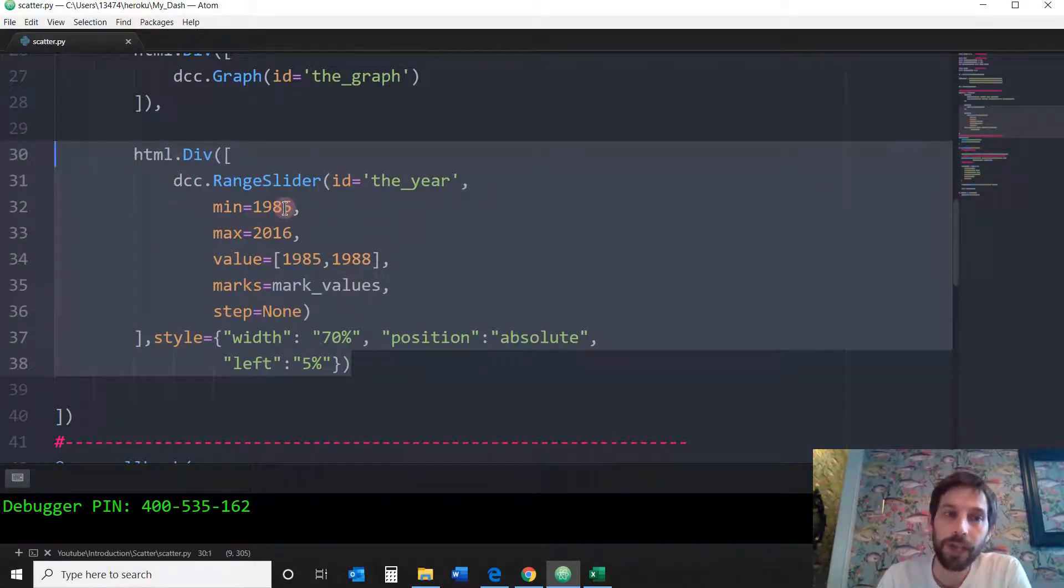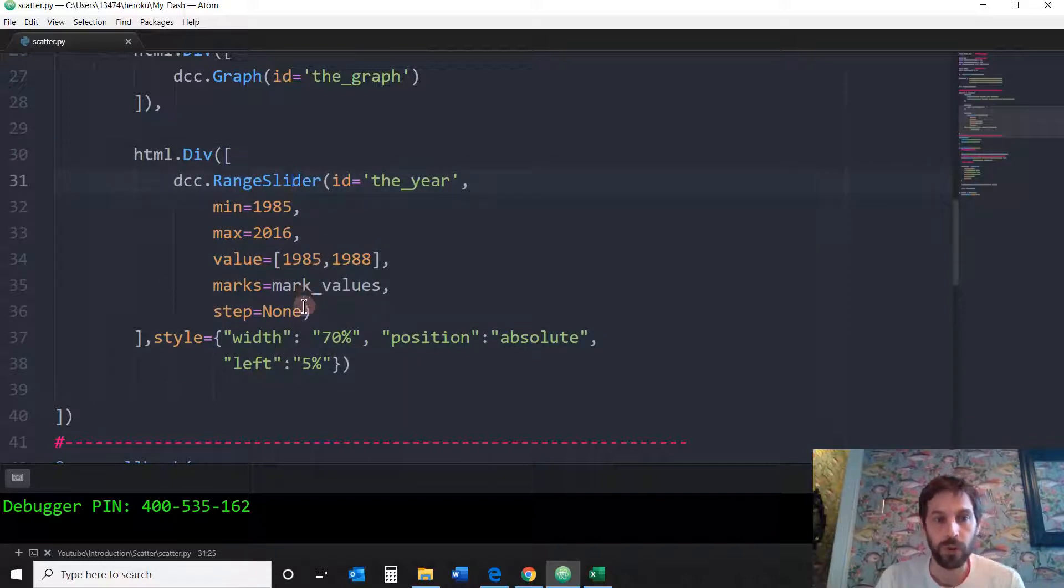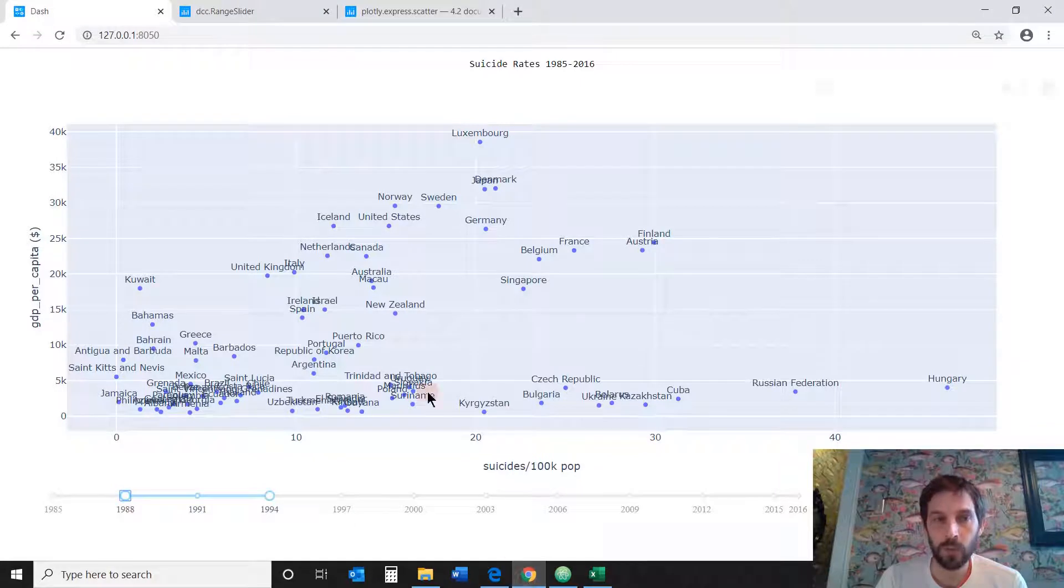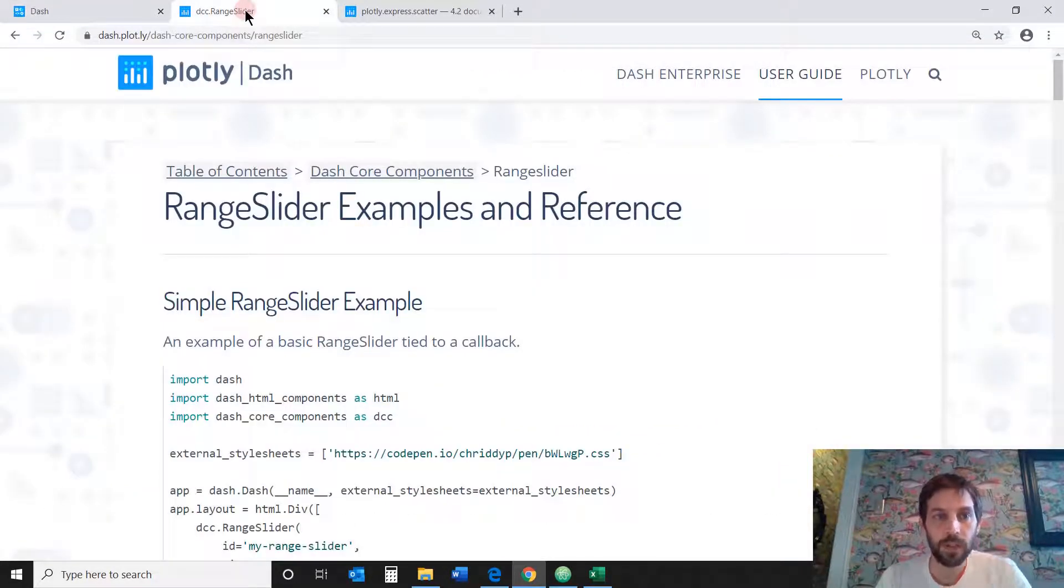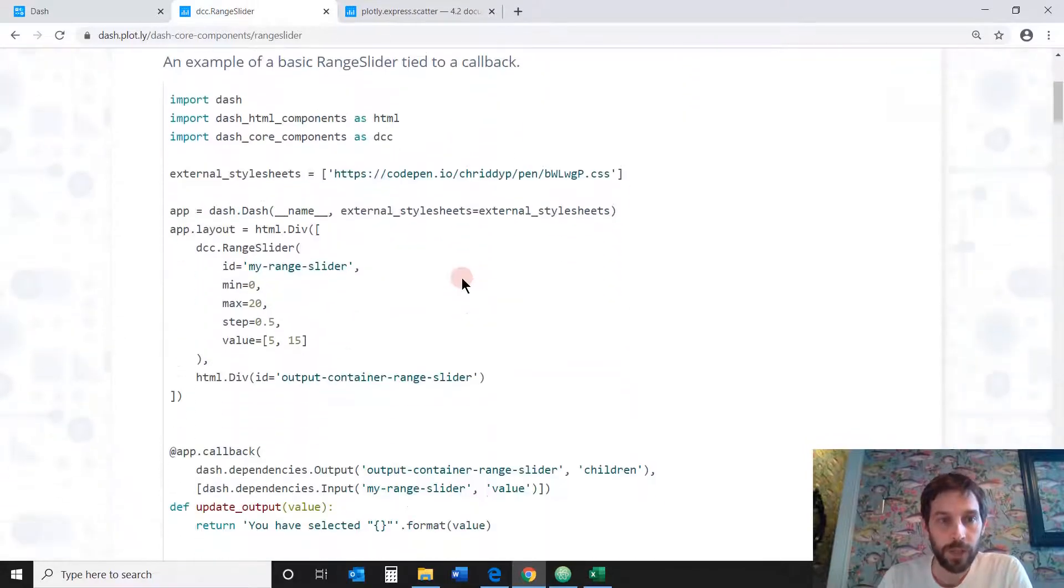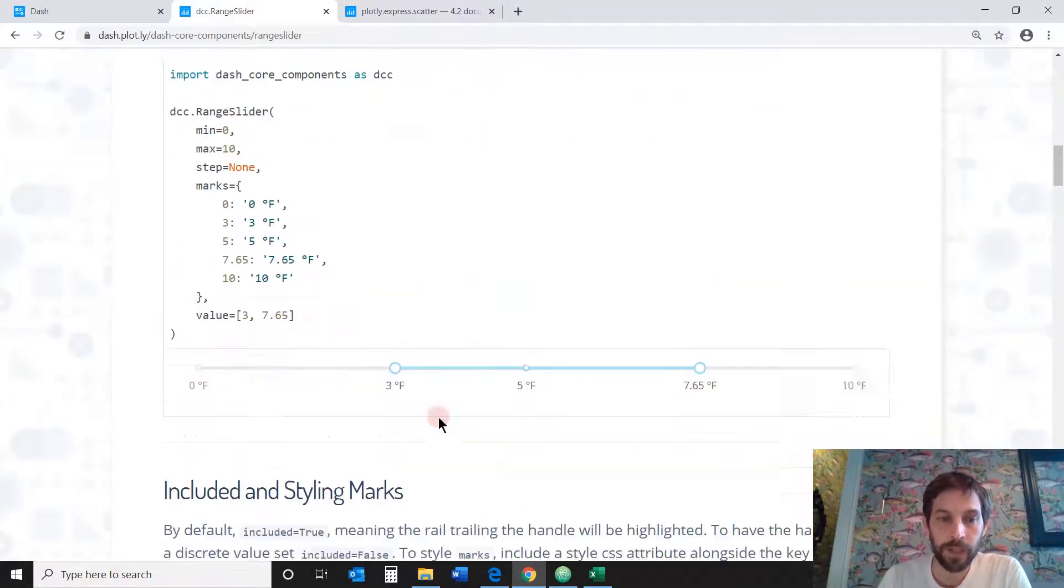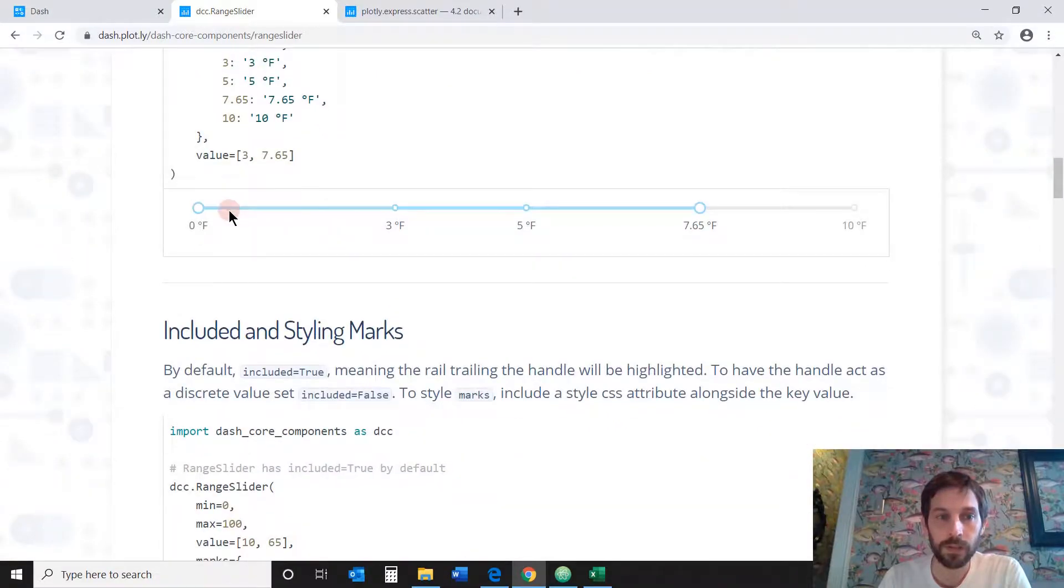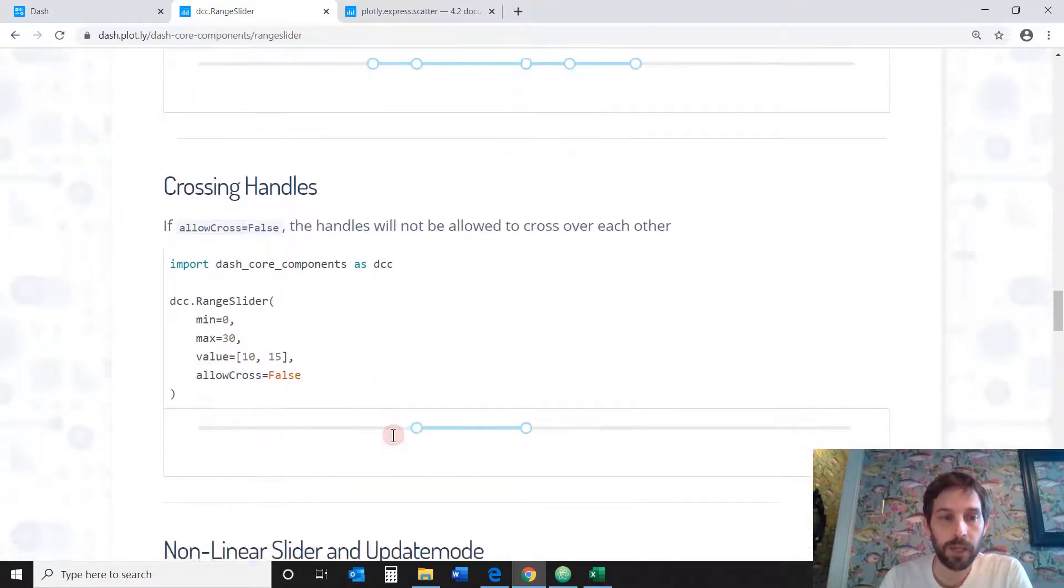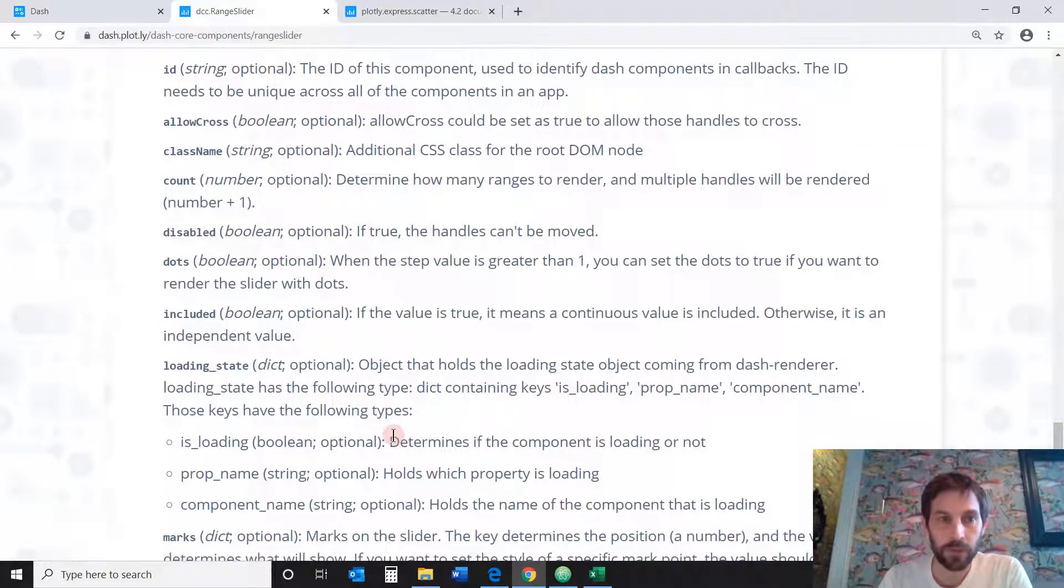So the range slider has different properties. We're going to use these properties. But let's look into the documentation and see what these mean. So this is in the link below the video description. At first you have several examples of how to create range sliders.